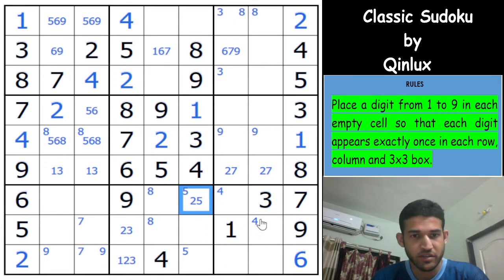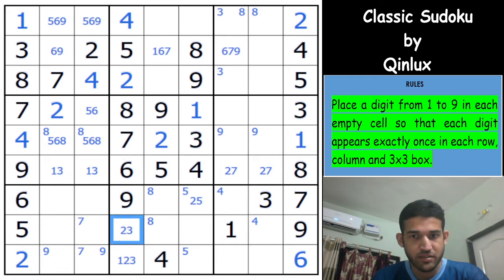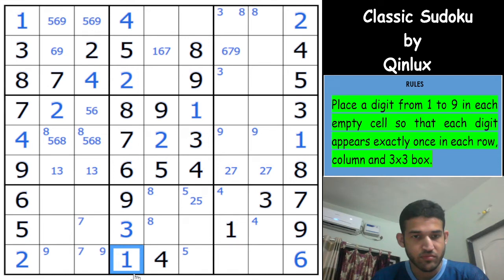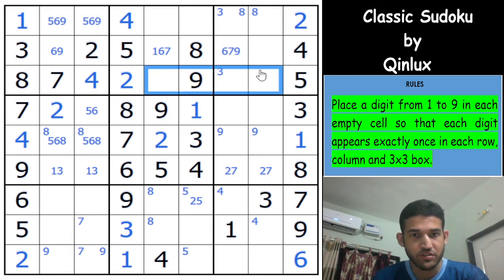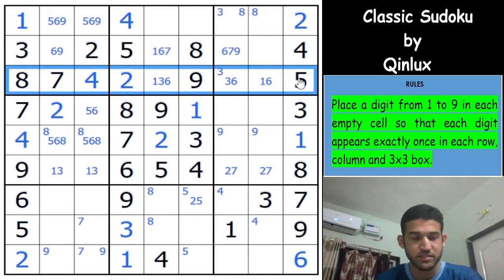1 gets removed here, so this is a 2-5. Looking at column 4, it's almost done — the 2 here gives me a 3 in here and a 1 in here. Let's finish off this column: this cell is 1 and 6, this is 3 and 6, and this is 1-3-6 as far as row 3 is concerned.